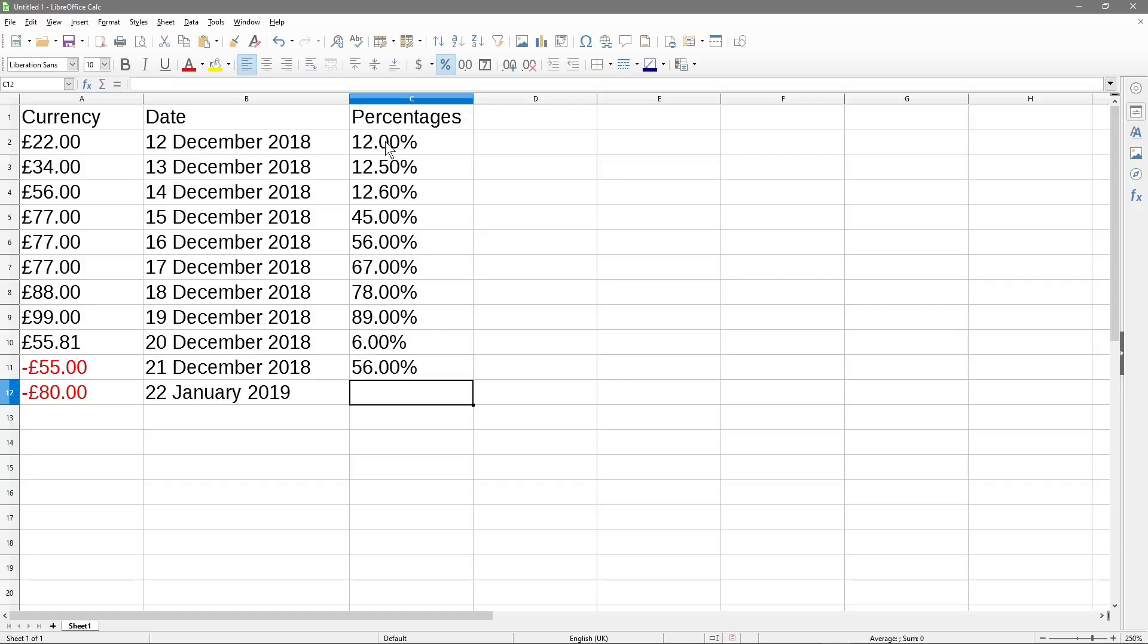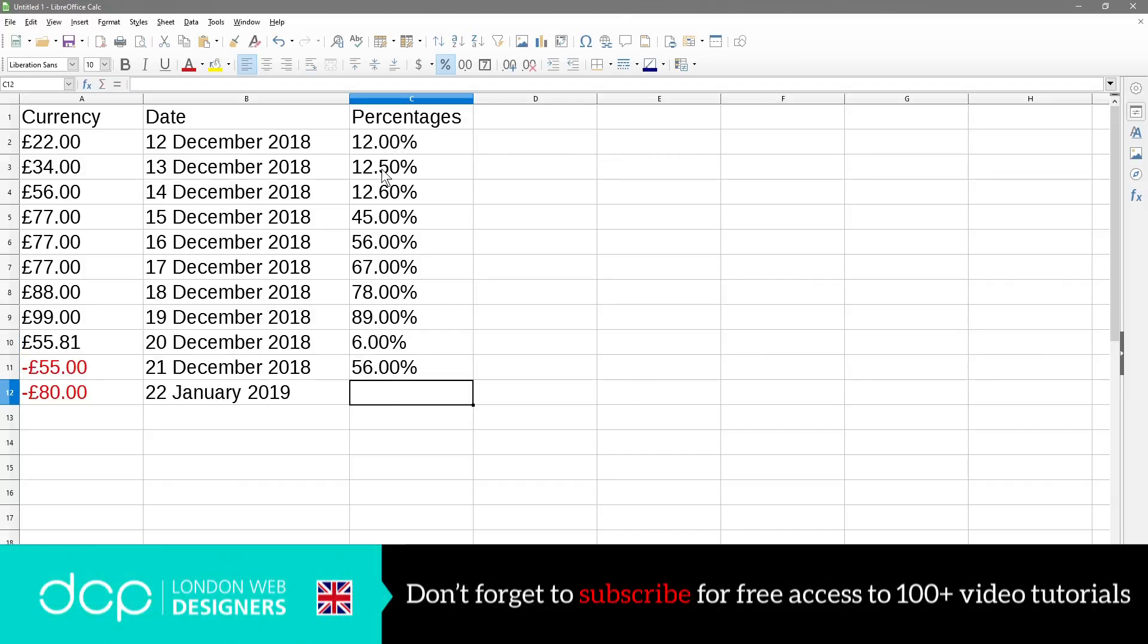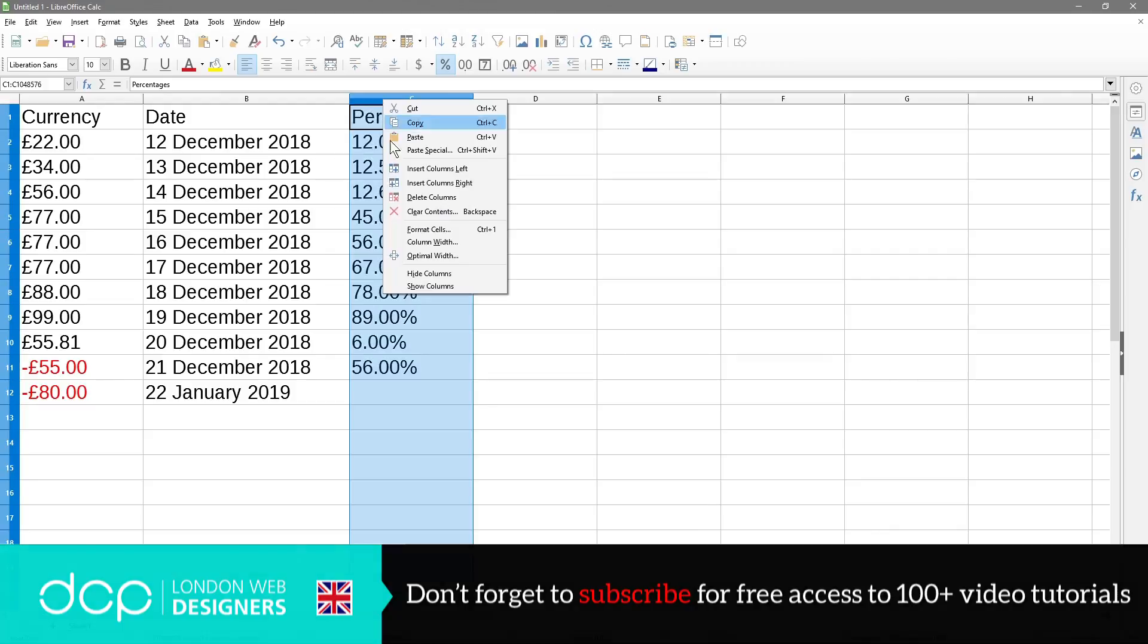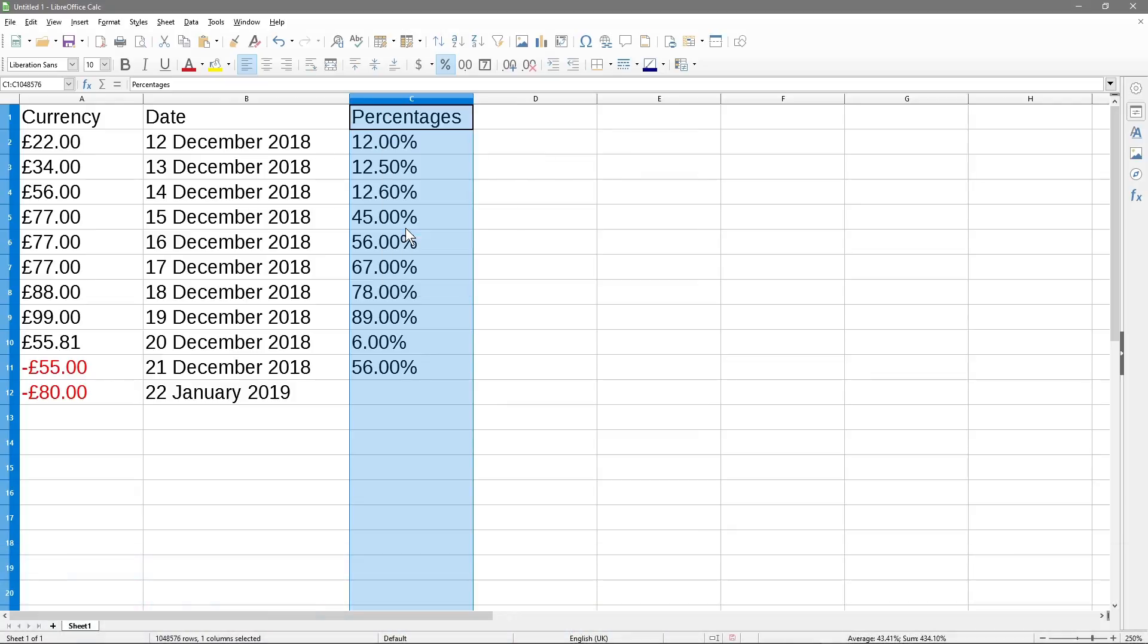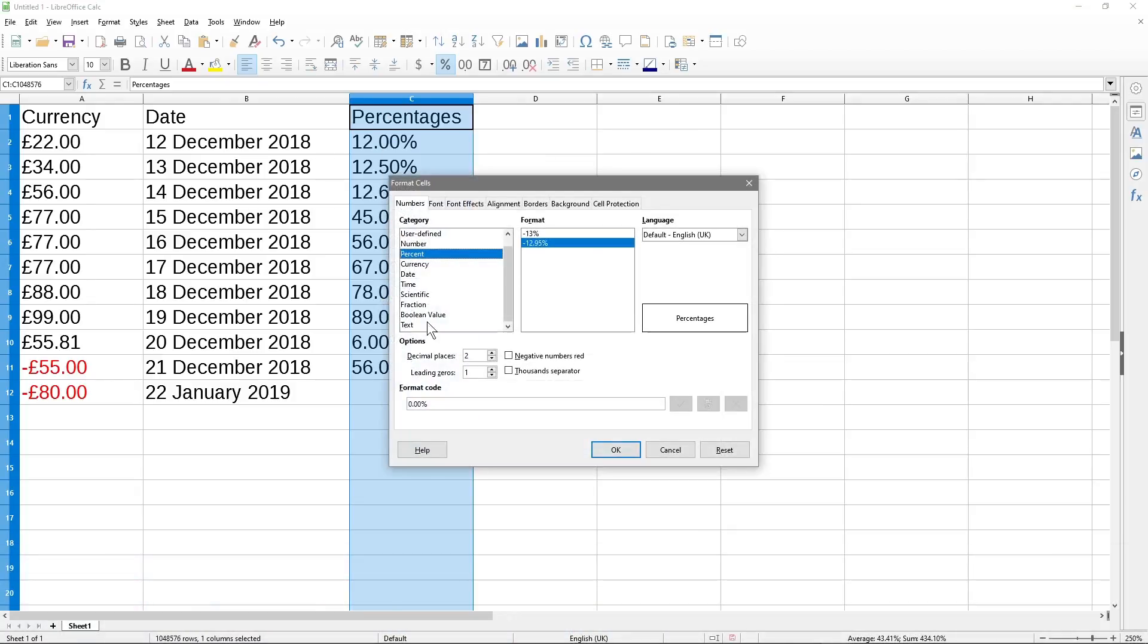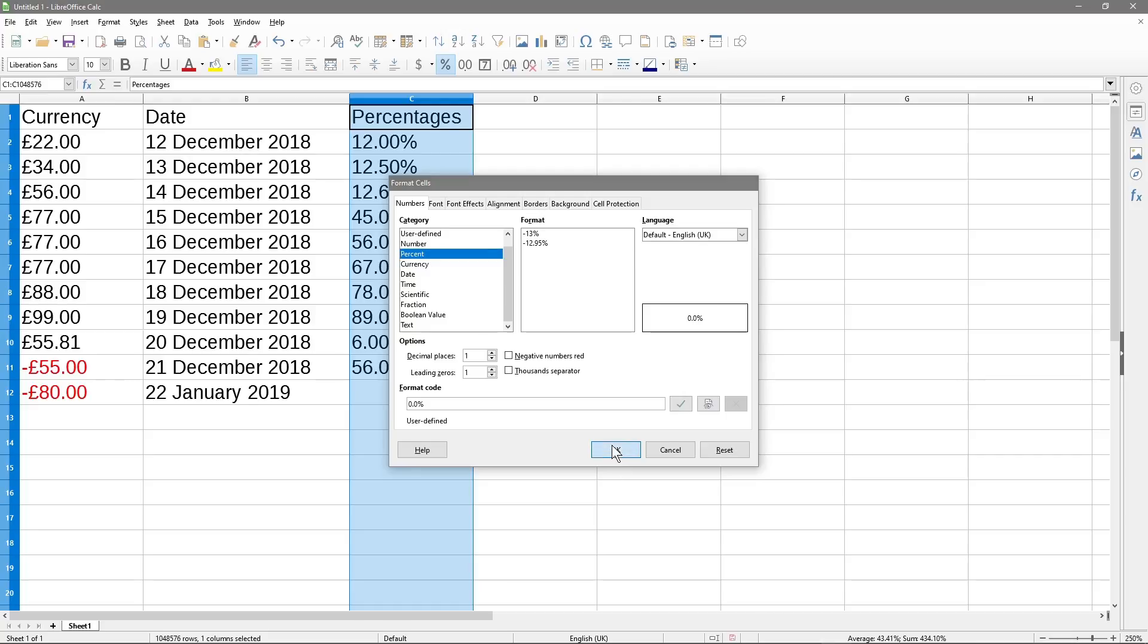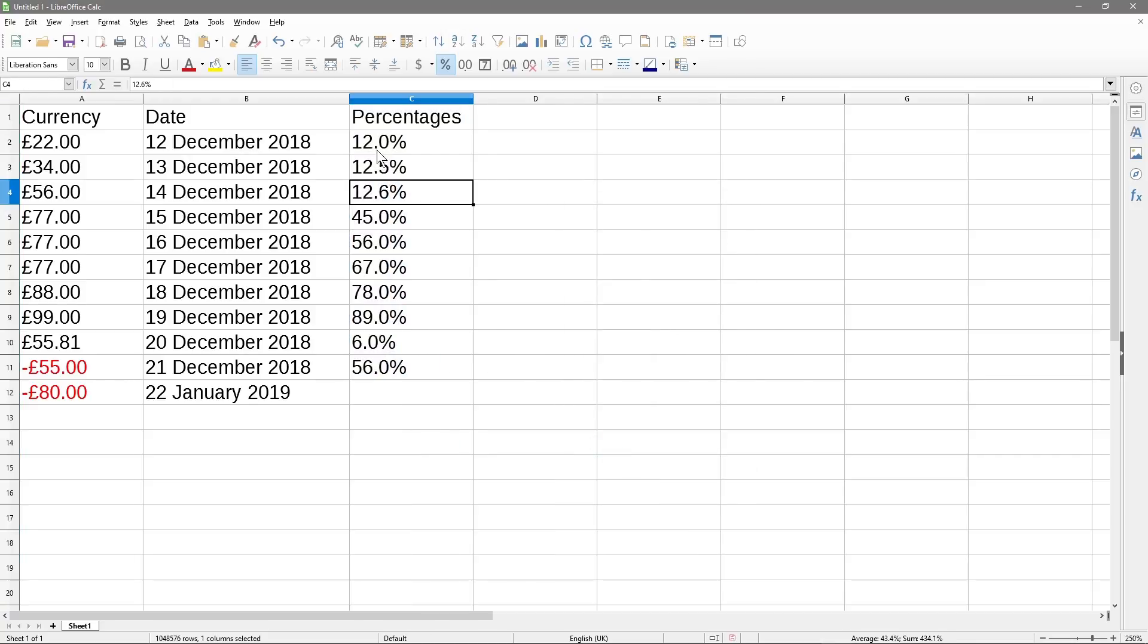And sometimes you don't want the two zeros at the end. So if it's 12.5, you just want 12.5, without this zero at the end. So you can click here, right click, format cells, and you can set the decimal place to one position. Here one, then we click OK. And now we just see 12.0, 12.5, 12.6.